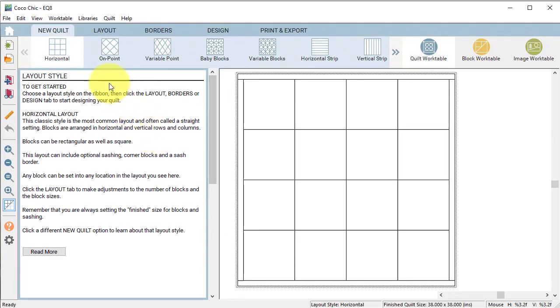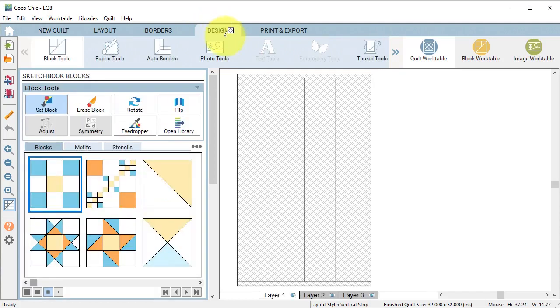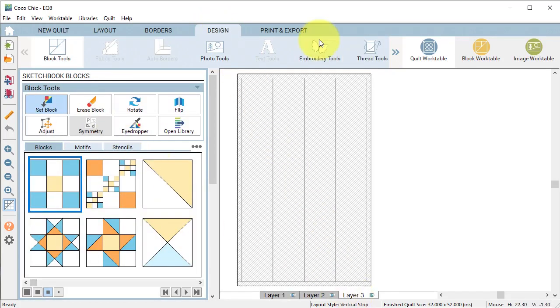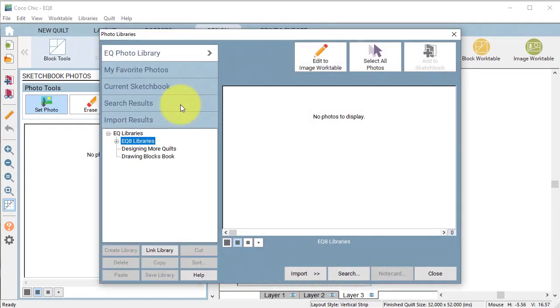Select a new quilt and in the ribbon toolbar select the style vertical strip. Select the design tab and select layer 3. Select photo tools.